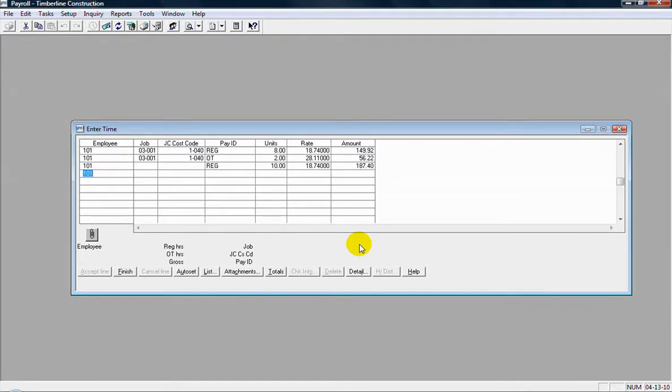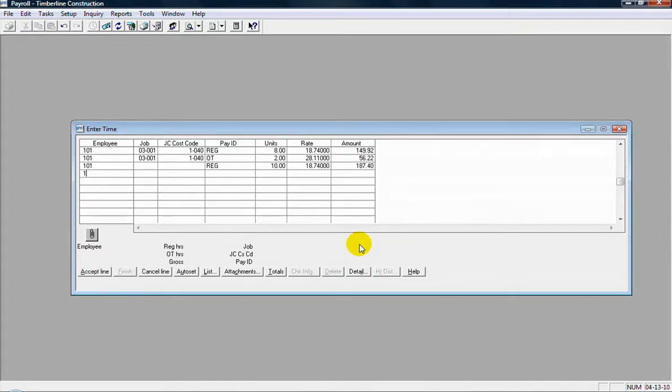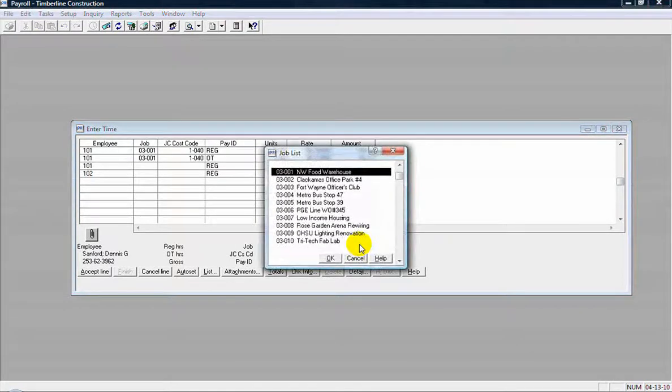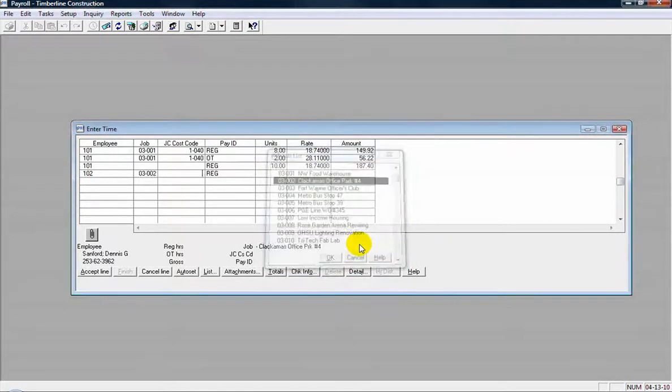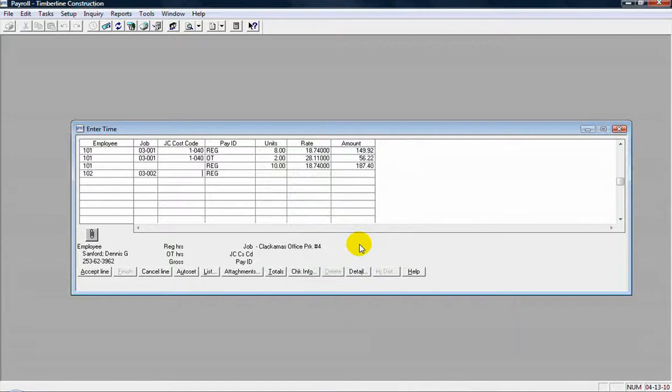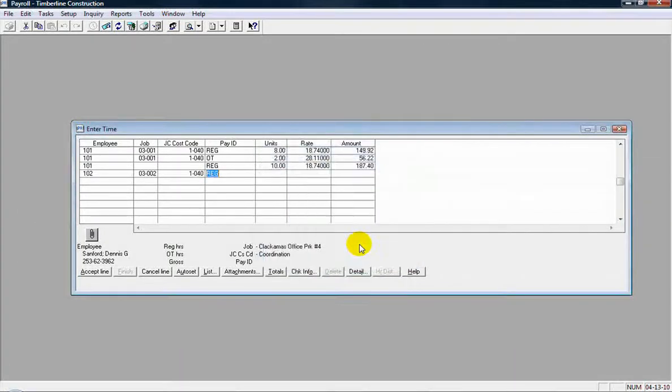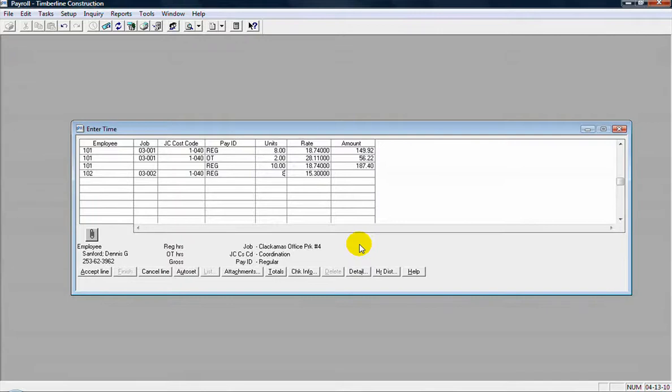So that's for employee 101. If I have more time entries for another employee, I can just continue on in this particular batch session. I can go to employee 102 and start entering time for that employee.